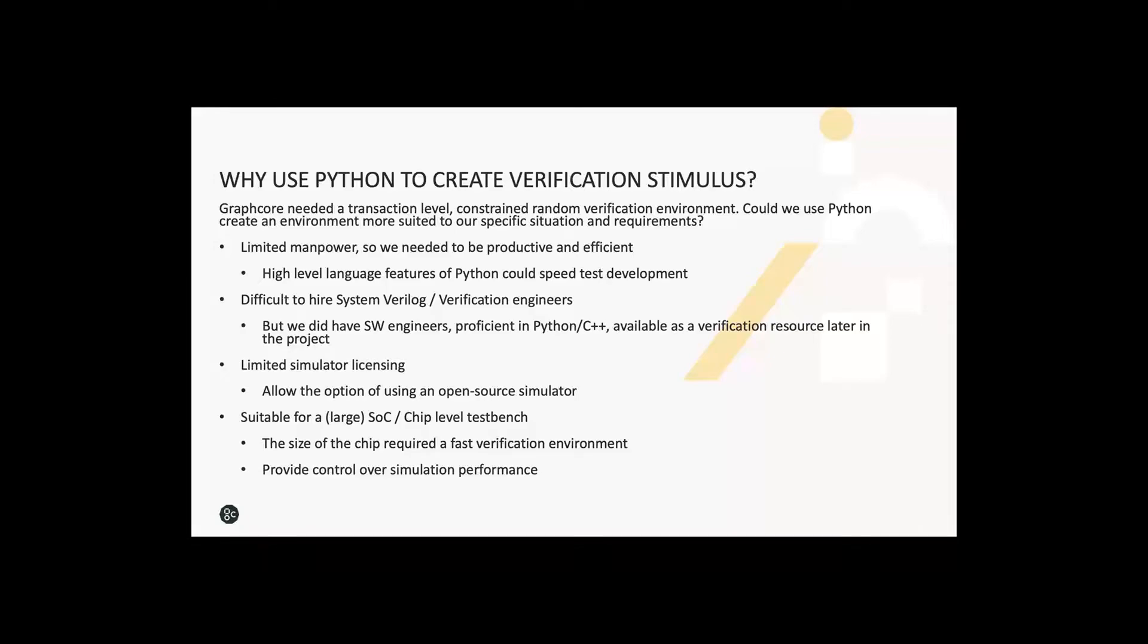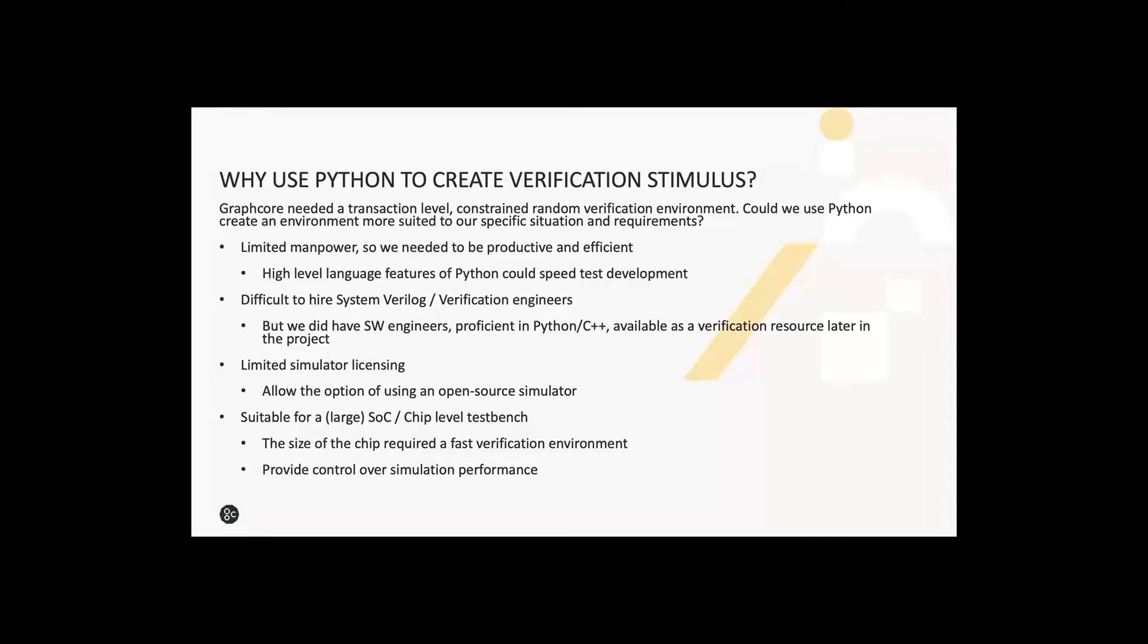Verification engineers spend a lot of time writing tests. Could we use the high-level language features of Python to make ourselves more efficient? When we started initially at Graphcore, we only had three or four verification engineers, but we did have a lot of software engineers who were competent in Python and C++. Could we make it easier for them to help us out in verification without having to learn SystemVerilog? We were also limited in terms of funding and simulator licenses, so we wanted to leverage open source simulators such as Verilator. And lastly, the verification environment needed to scale to a very large chip, and we wanted to use profiling tools and understand and optimize performance.